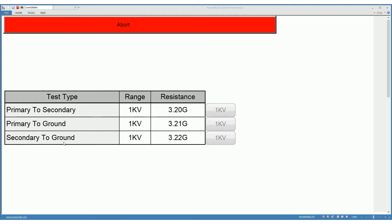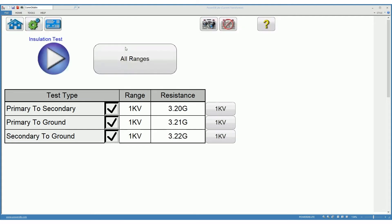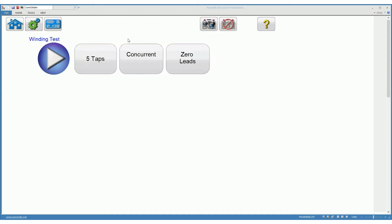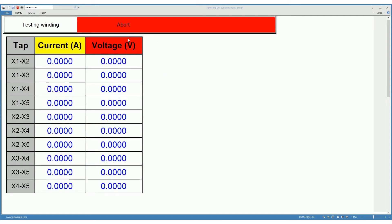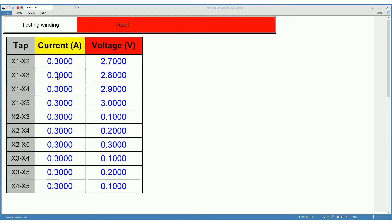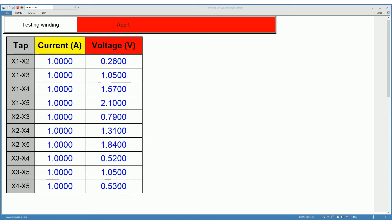Followed by the winding resistance tests where we are injecting a regulated current, reading the voltages, and calculating the corresponding resistances.